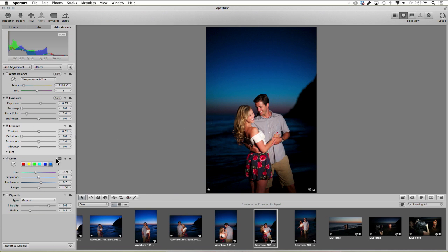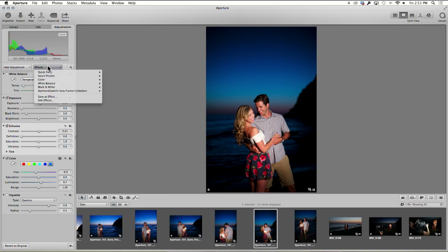So now that I have that adjustment set, I can go up and save it as a preset. I'm going to go here and save as effect is what we're looking for. I'm going to click save as effect and call this blue sky night.